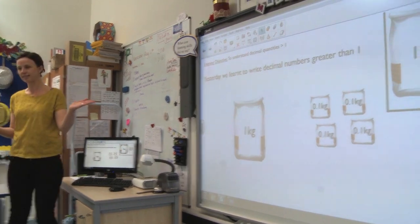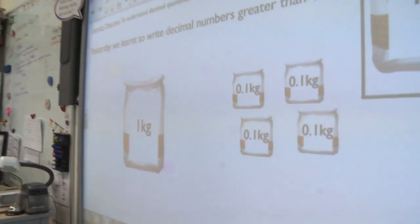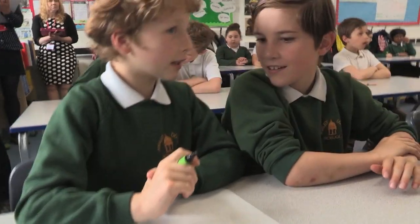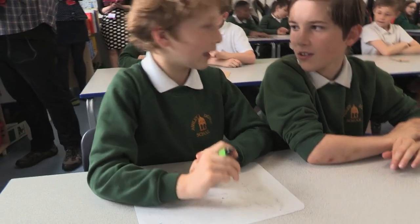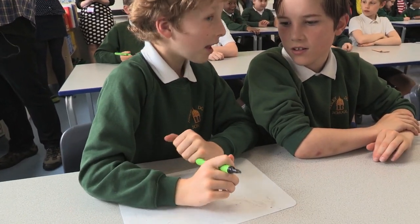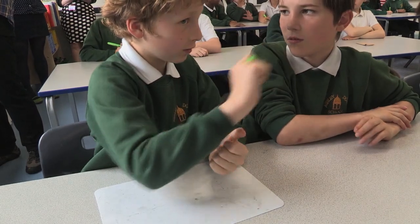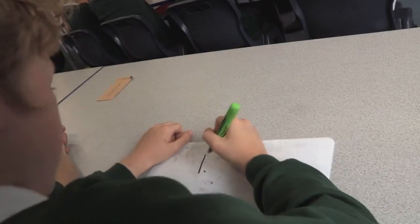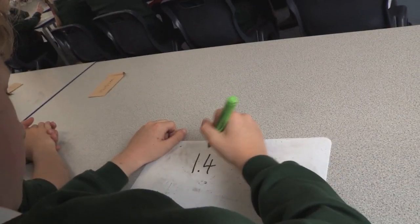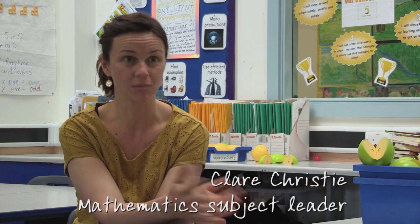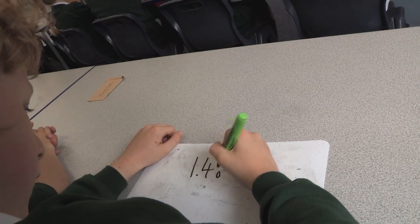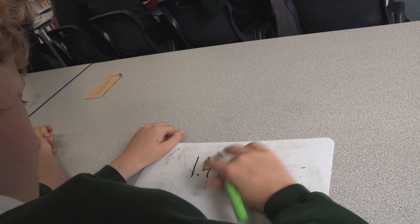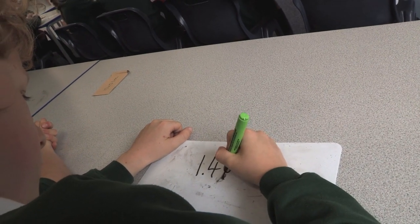Write it as a decimal and tell your partner all about what you've written. I think it's 1.4 kilograms because there's 1 kilogram and 4 tenths. The focus of the Year 4 lesson was developing understanding of place value with decimal numbers, just working for the moment with whole numbers and tenths.